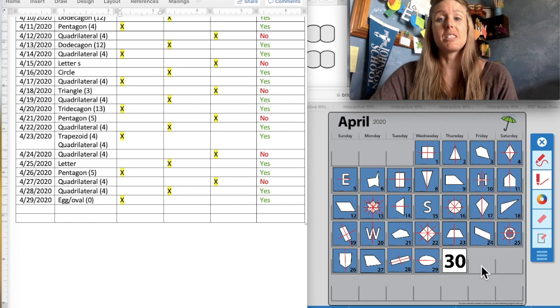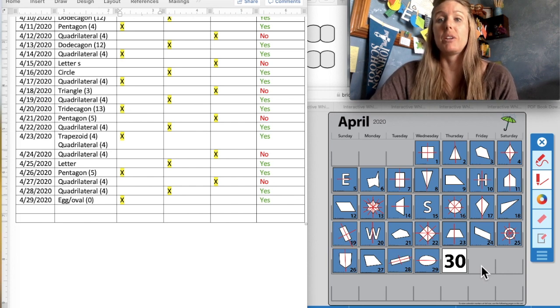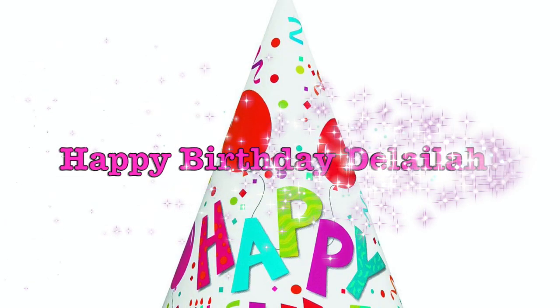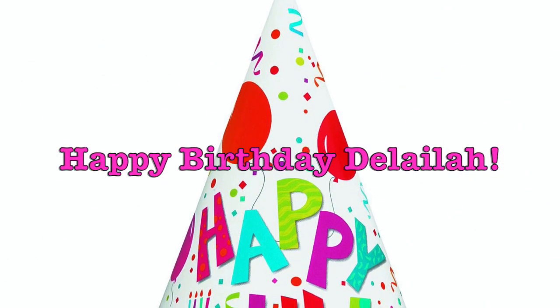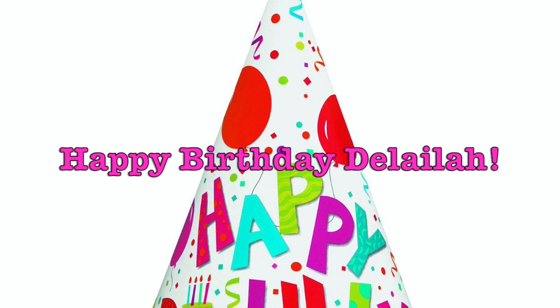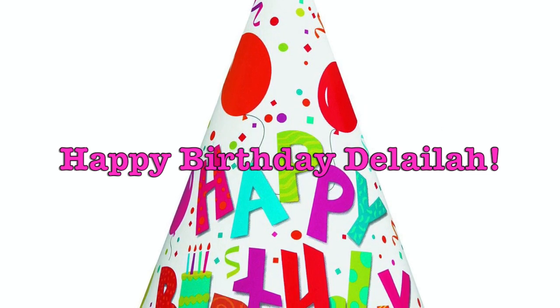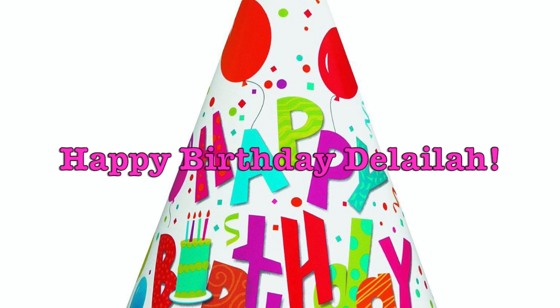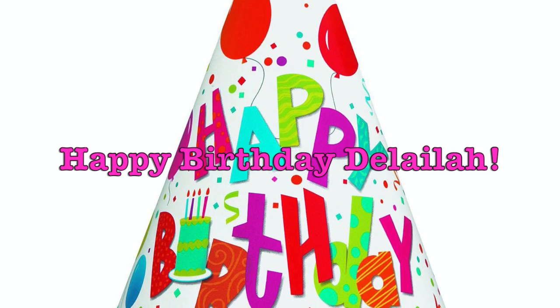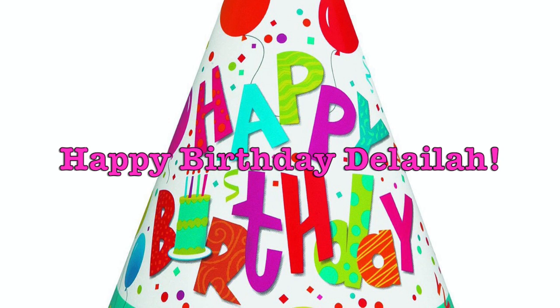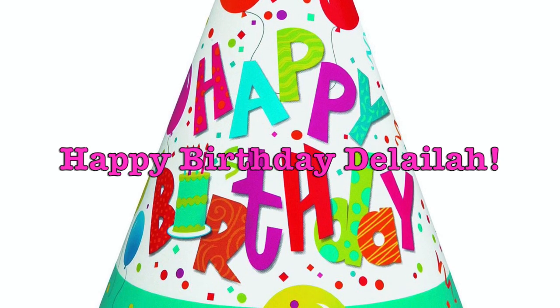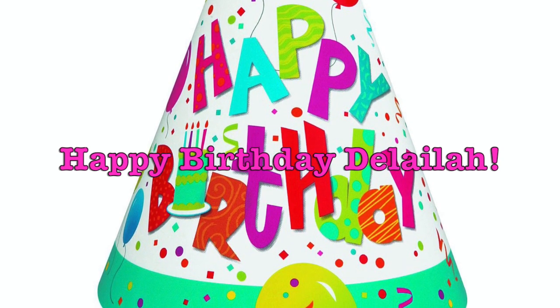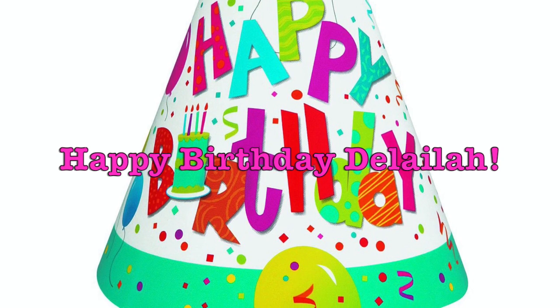But before we go on with the rest of our Number Corner today, I wanted to wish Delilah from Miss T's class a happy birthday. Congratulations, Delilah, on turning another year older. We wish you a happy birthday.